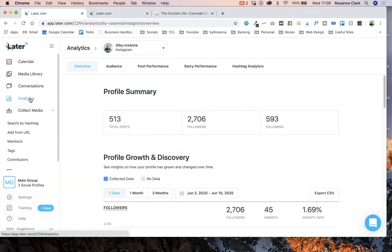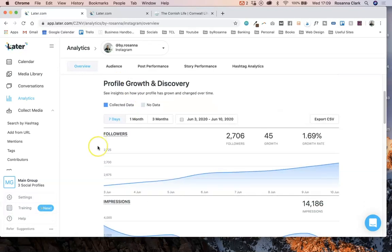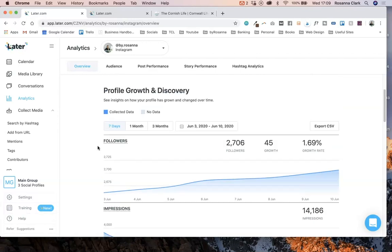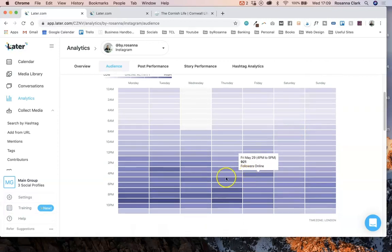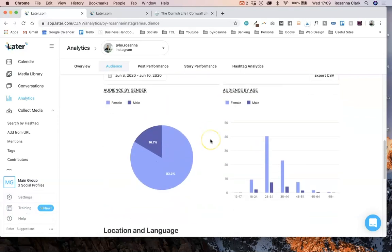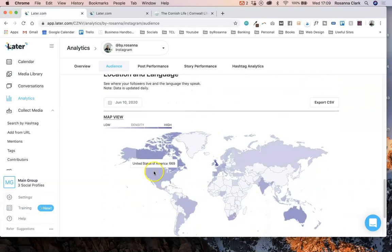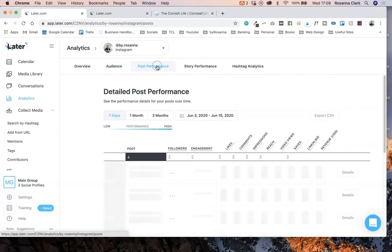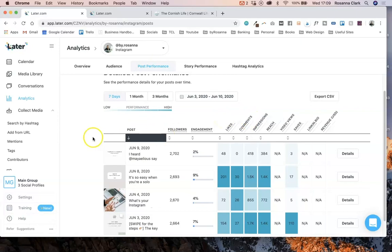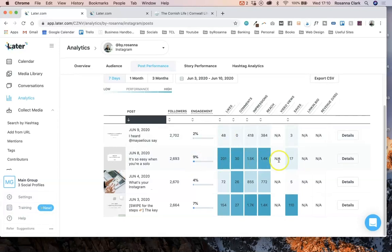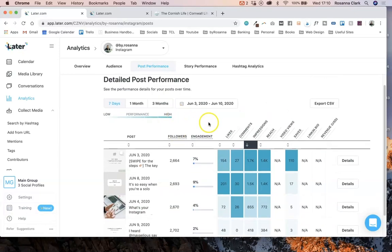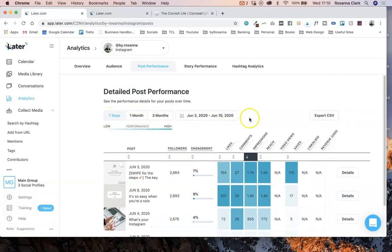The analytics are really good on Later as well. Obviously there are insights on Instagram if you've got a business account, but if you want more in-depth information, the Later analytics go really in-depth about growth rates. It talks in more detail about times your followers are online and therefore the best times to post. The demographics section is similar to Instagram insights but in a bit more detail. In post performance you can look at which posts have performed best and filter really easily based on engagement rates, likes, comments, and impressions over a set period of time.